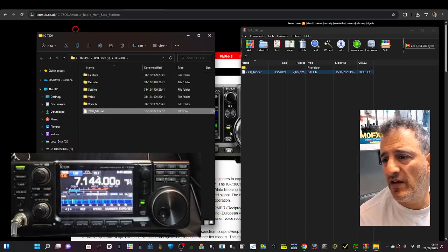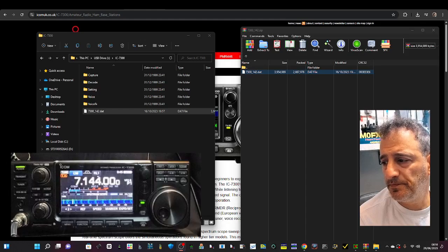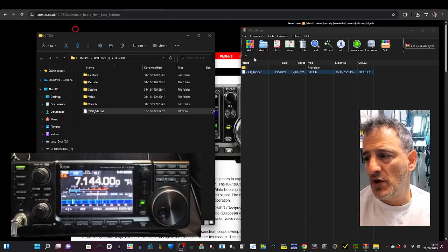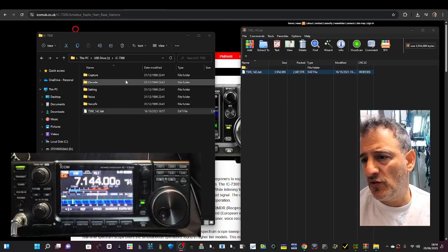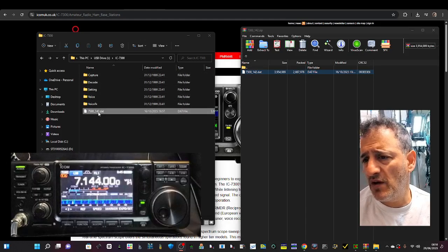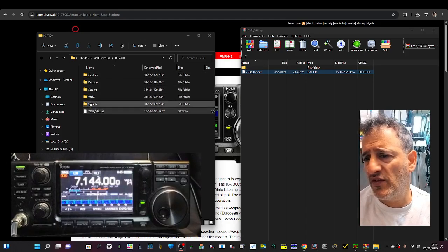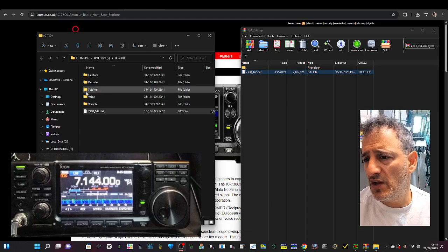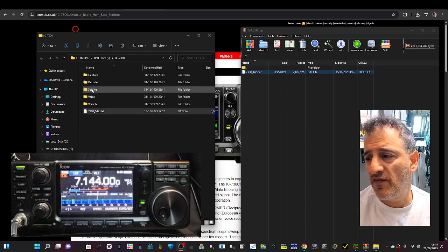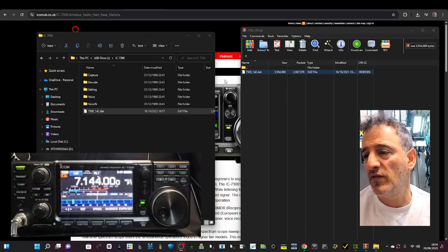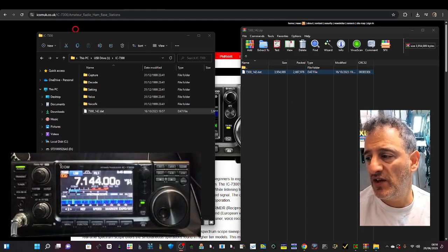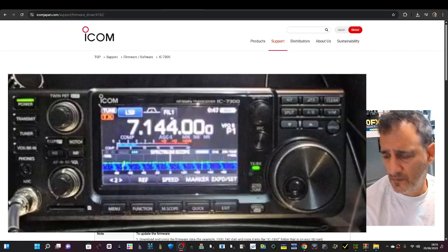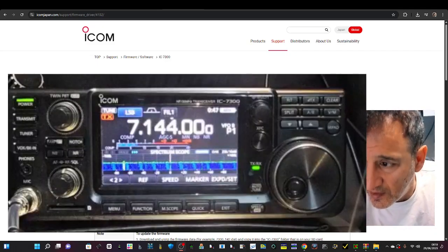There it is, sat there. One data file. Note that your memory channels and your screen captures, they're all going to be here as well. Voice TX and Voice Record, and you've got even your file for your settings as well. You can save all of that on the radio to the SD card.